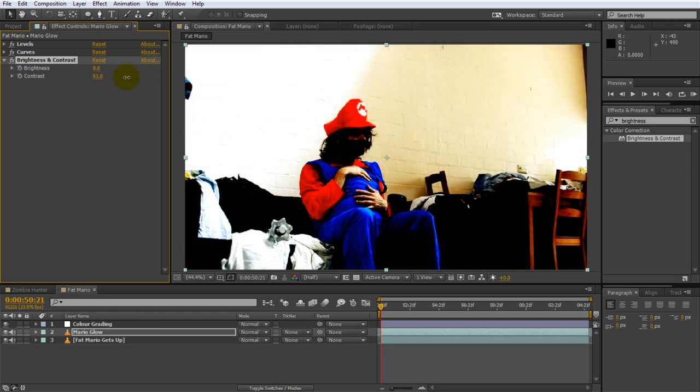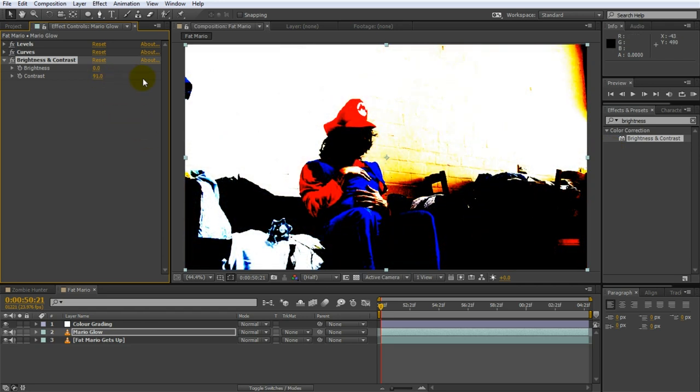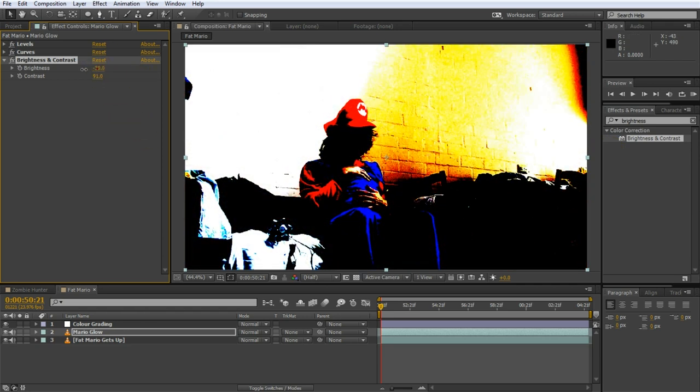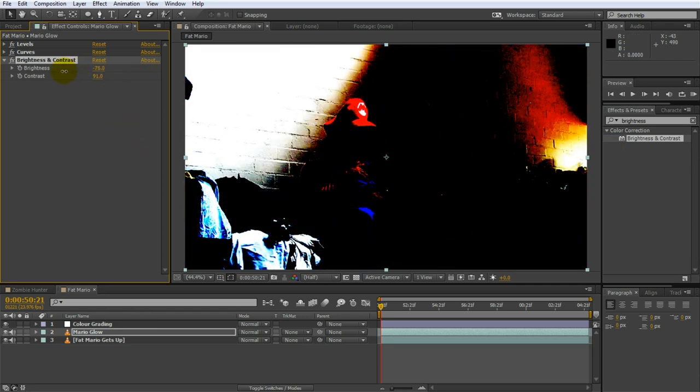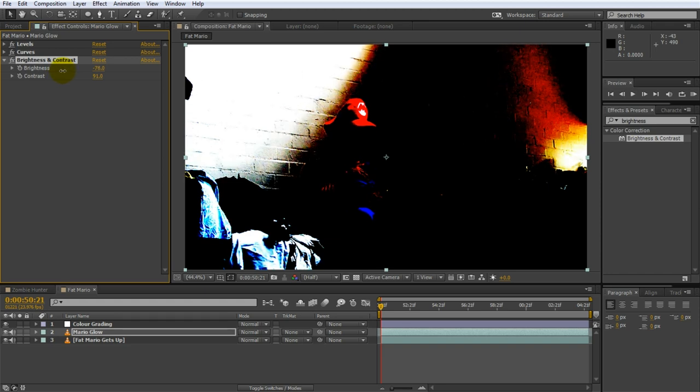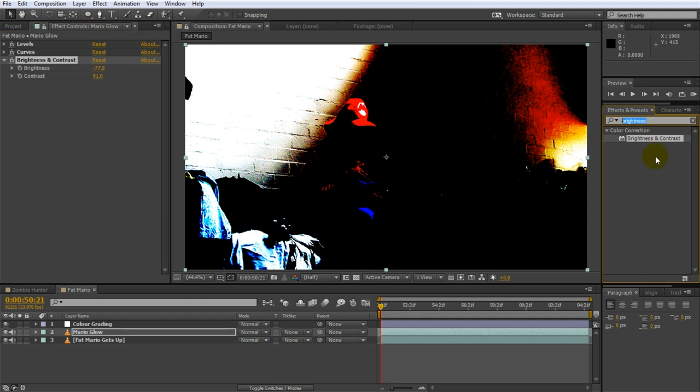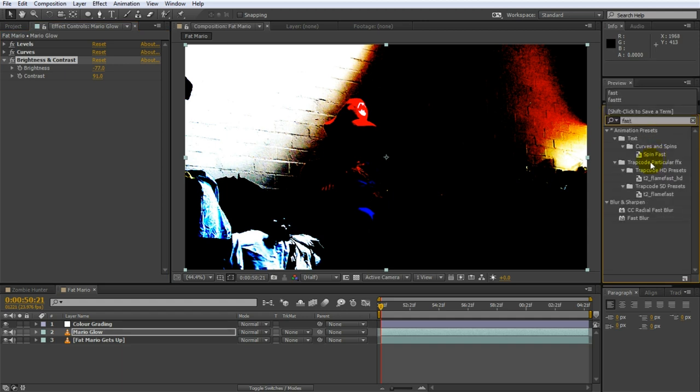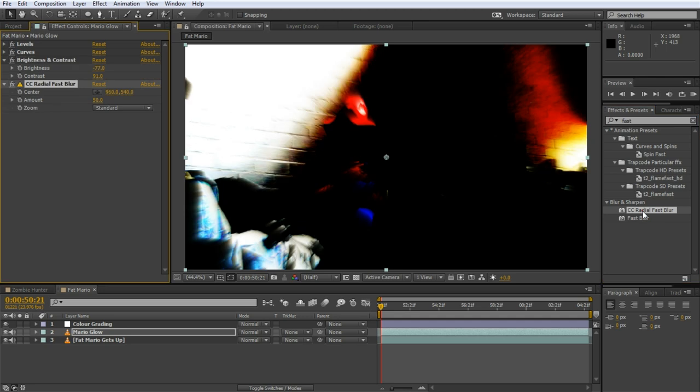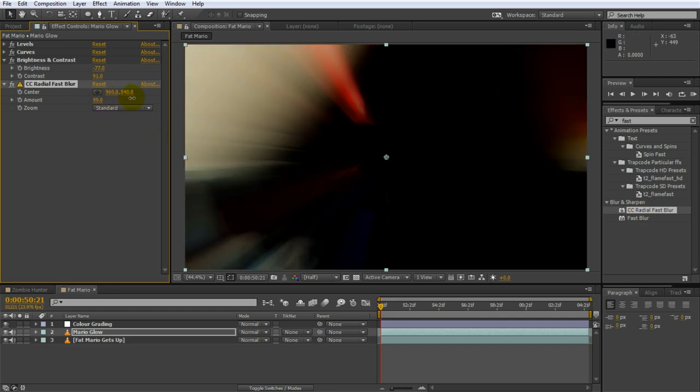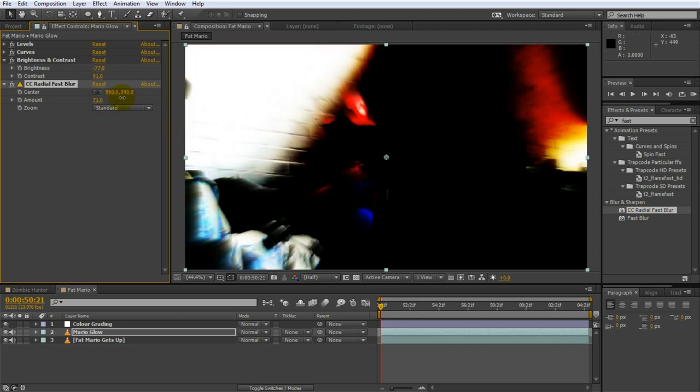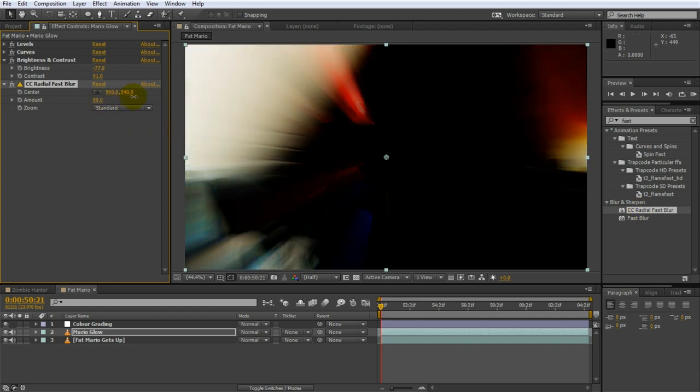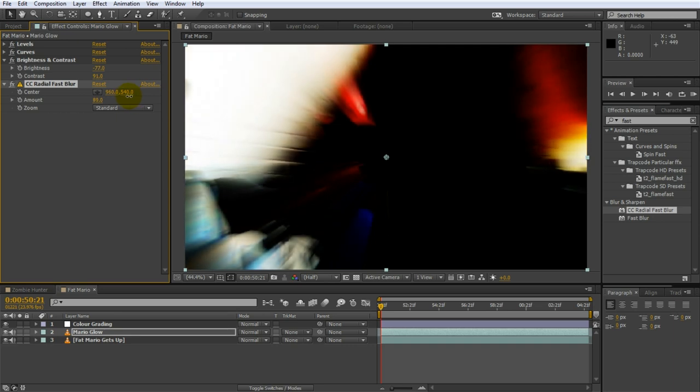To isolate the highlights apply a simple brightness and contrast effect to the layer. Crank the contrast up to almost a hundred percent and then lower the brightness drastically until you are left with only the bright areas of your footage. This should do. To add a glow search for the CC radial fast blur effect and apply it to the Mario glow layer. This effect will create a radial blur shooting out of the center position creating interesting streaks of light. Tweak the amount of the CC radial fast blur effect until you have a fairly strong glow effect going on. Maybe around 90.